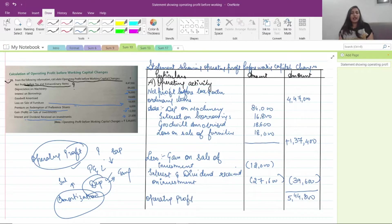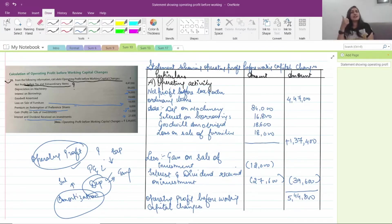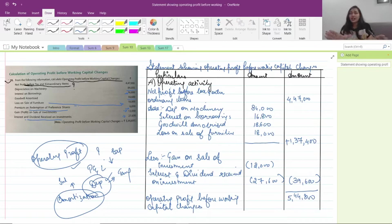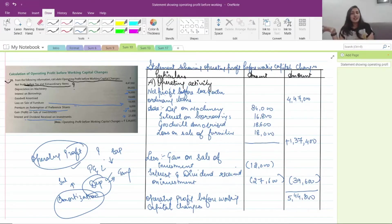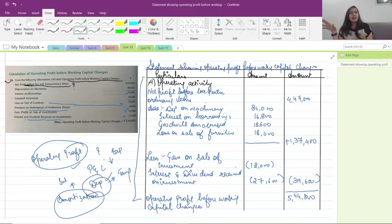So operating profit before working capital changes — that is your answer for sum number 10. In short, from profit we added back expenses that are either non-cash expenditure or not my operating expenses, and we subtracted income that is not my operating income and not part of my everyday business. This gives us operating profit before working capital changes, which is your starting point for the cash flow statement.